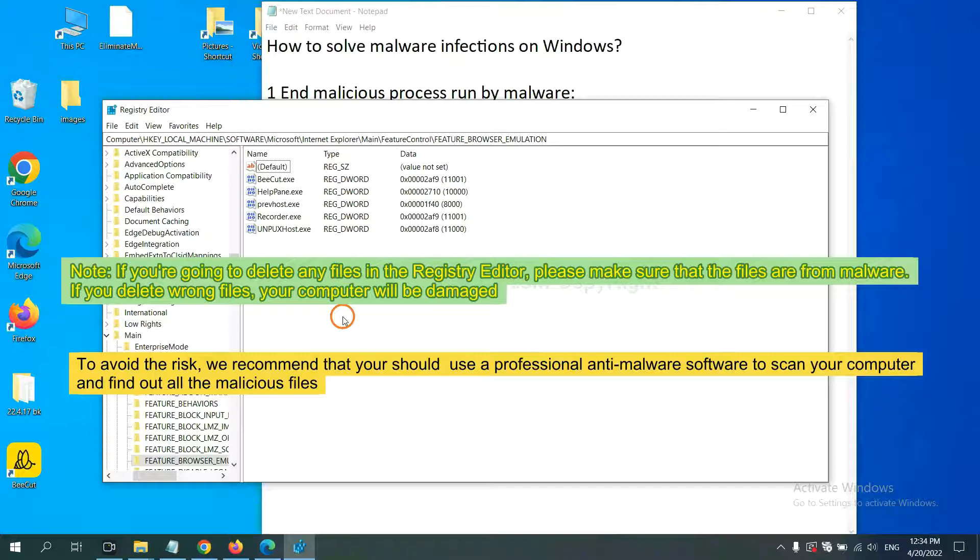To avoid that risk, we recommend that you should use a professional anti-malware software to scan your computer and find out all the malicious files.